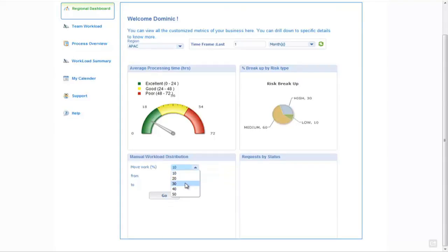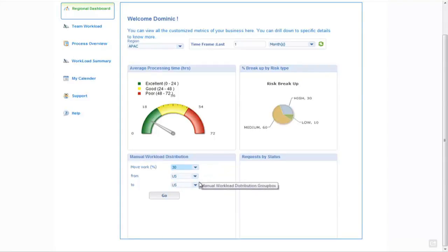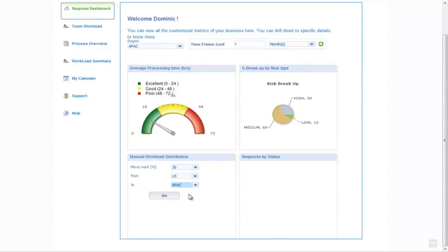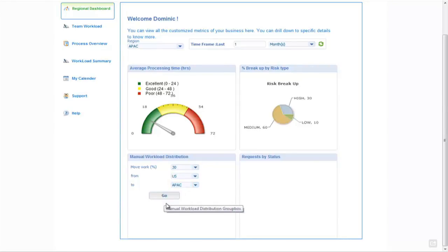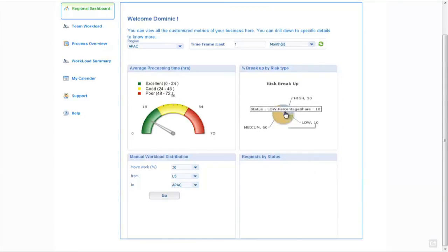For example, we can take 30% and move it from the US to the Asia PAC team, and what happens is some of the tasks are redistributed to the different team, which will level out the SLAs across the multiple teams.